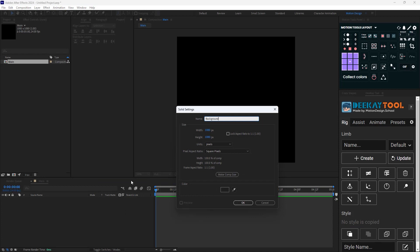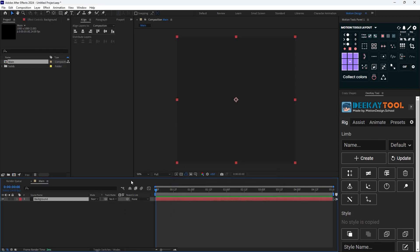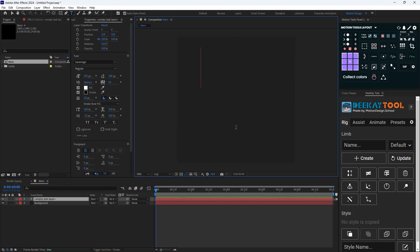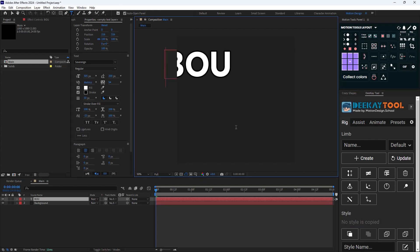Then what we're going to do is I'm going to go to the text tool and I'm going to create my text. So let's call it Bounce.